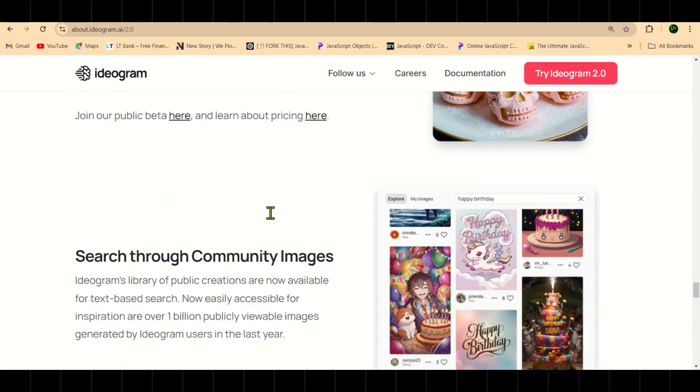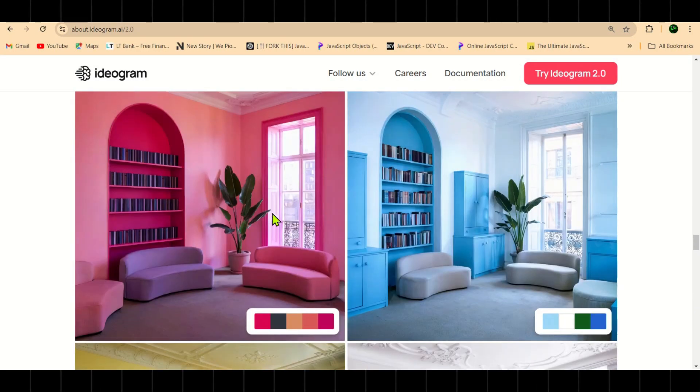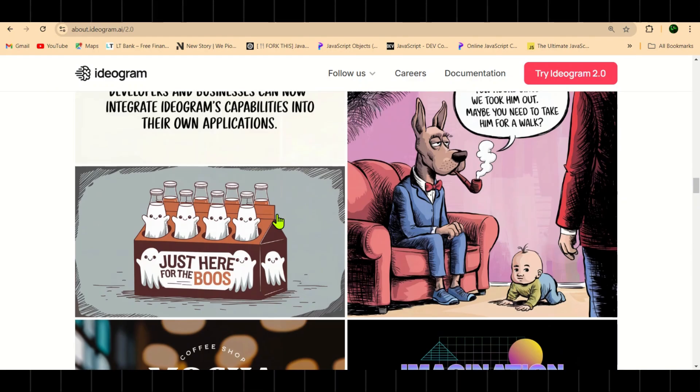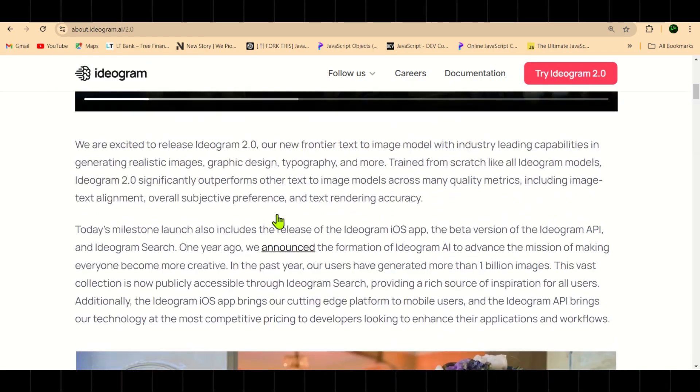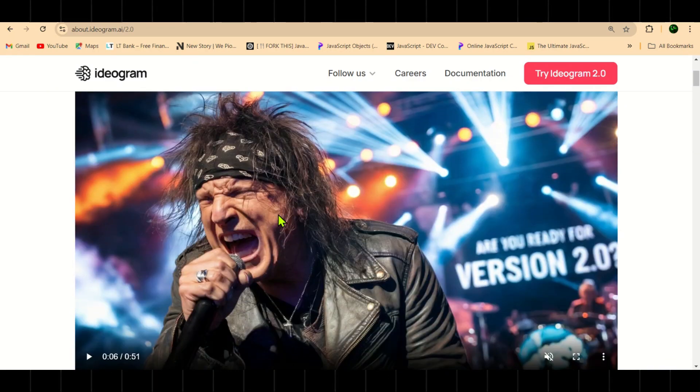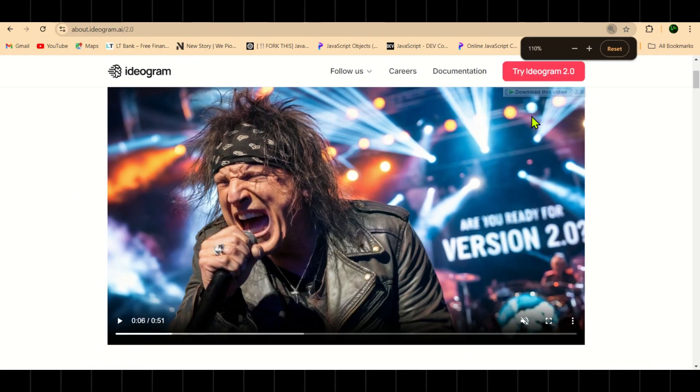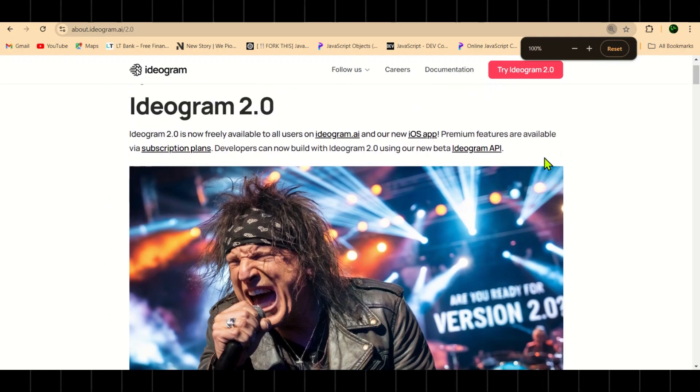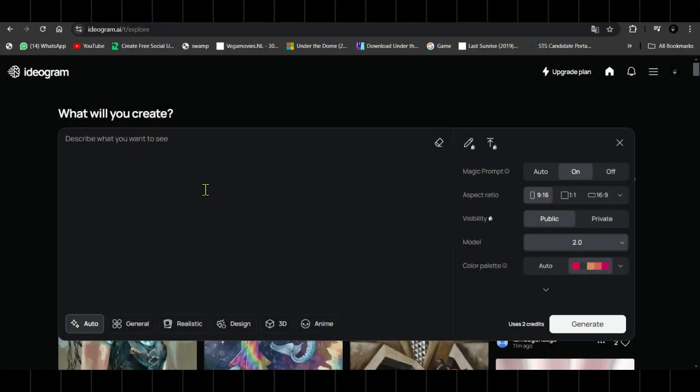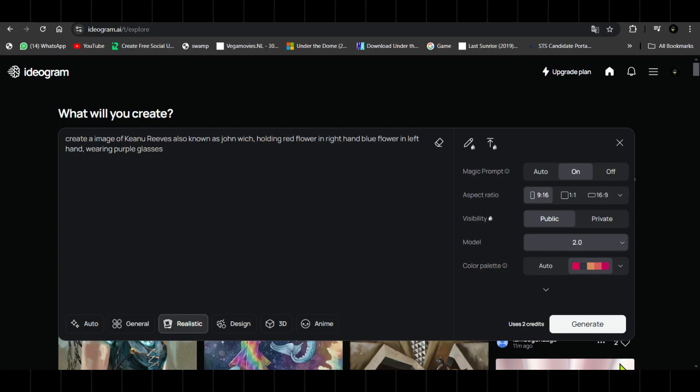Now I'm about to share some of the awesome new features of Ideogram 2.0 that are going to blow your mind. Ideogram has introduced four new features in version 2.0. Enhanced image-text alignment ensures that the prompts you provide will be followed even more closely, resulting in higher quality and more realistic images than before.